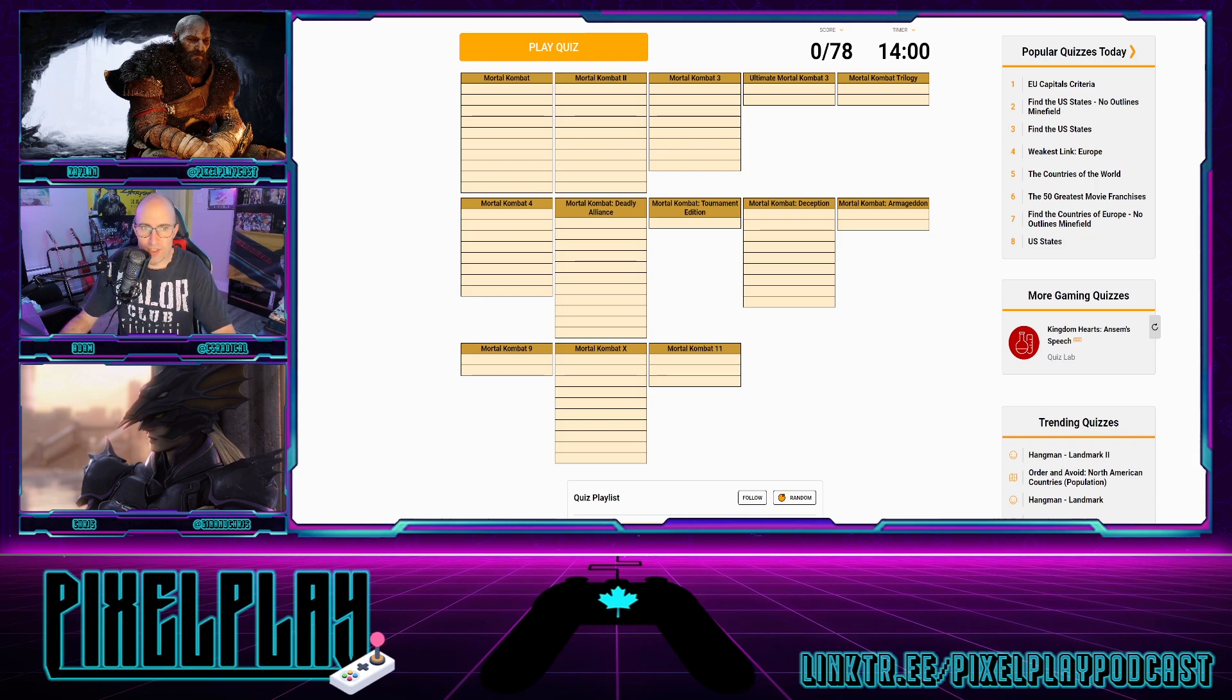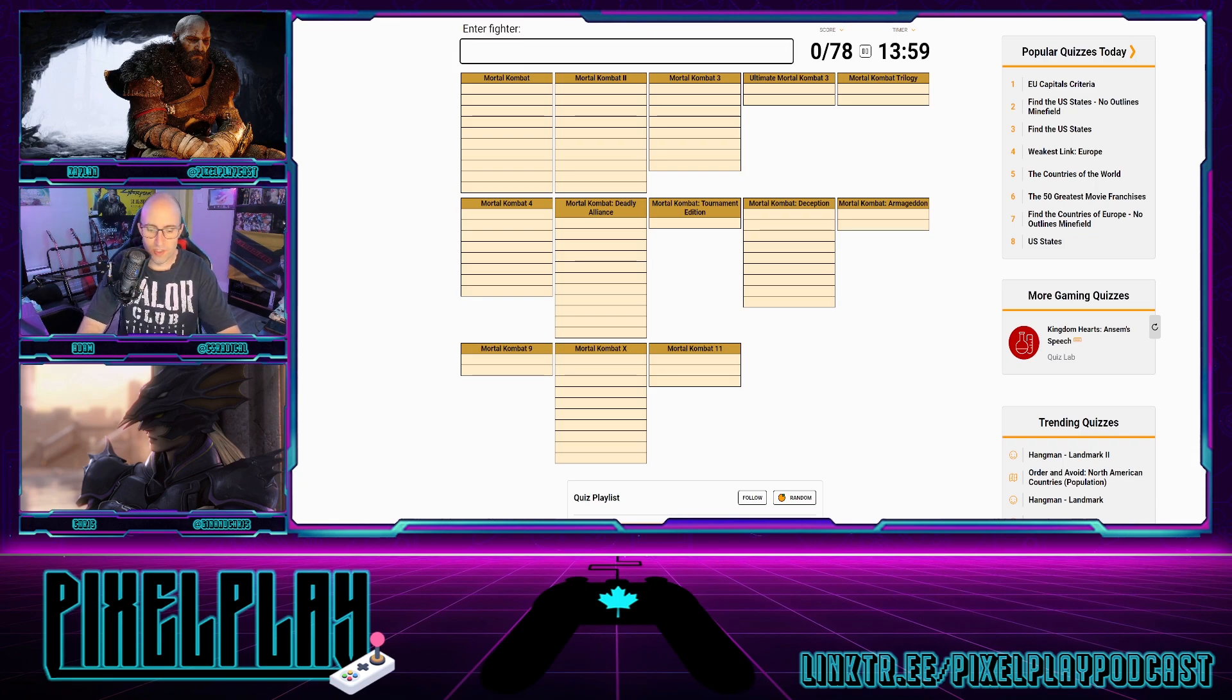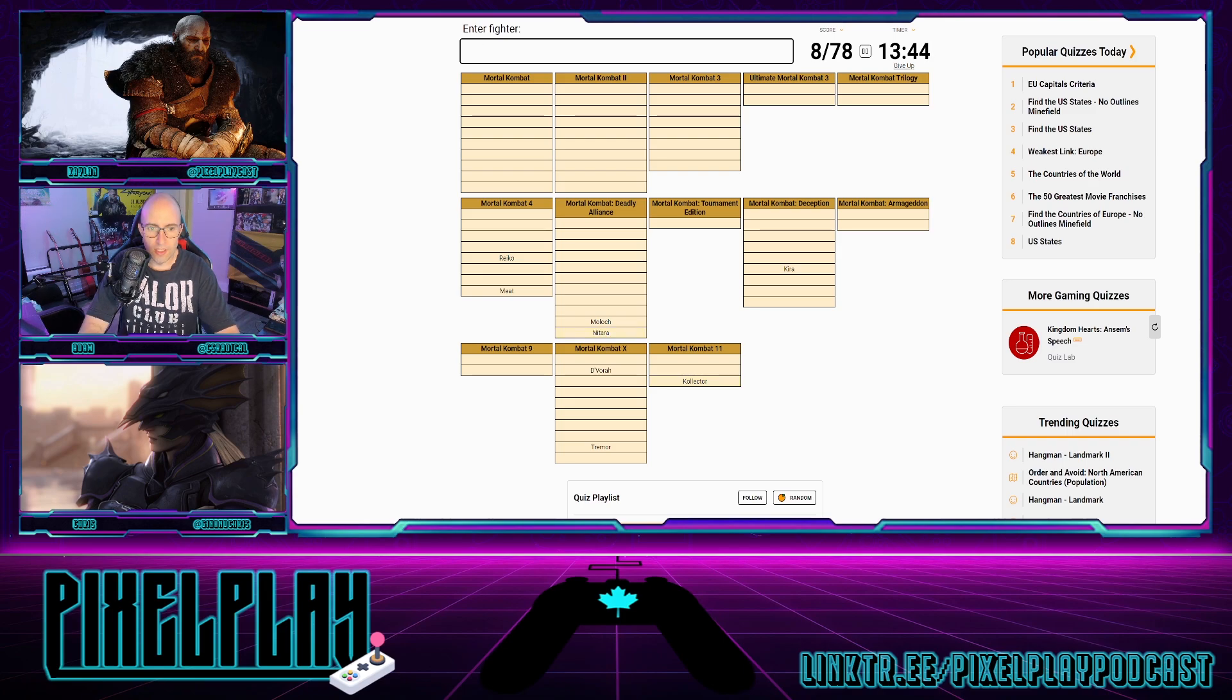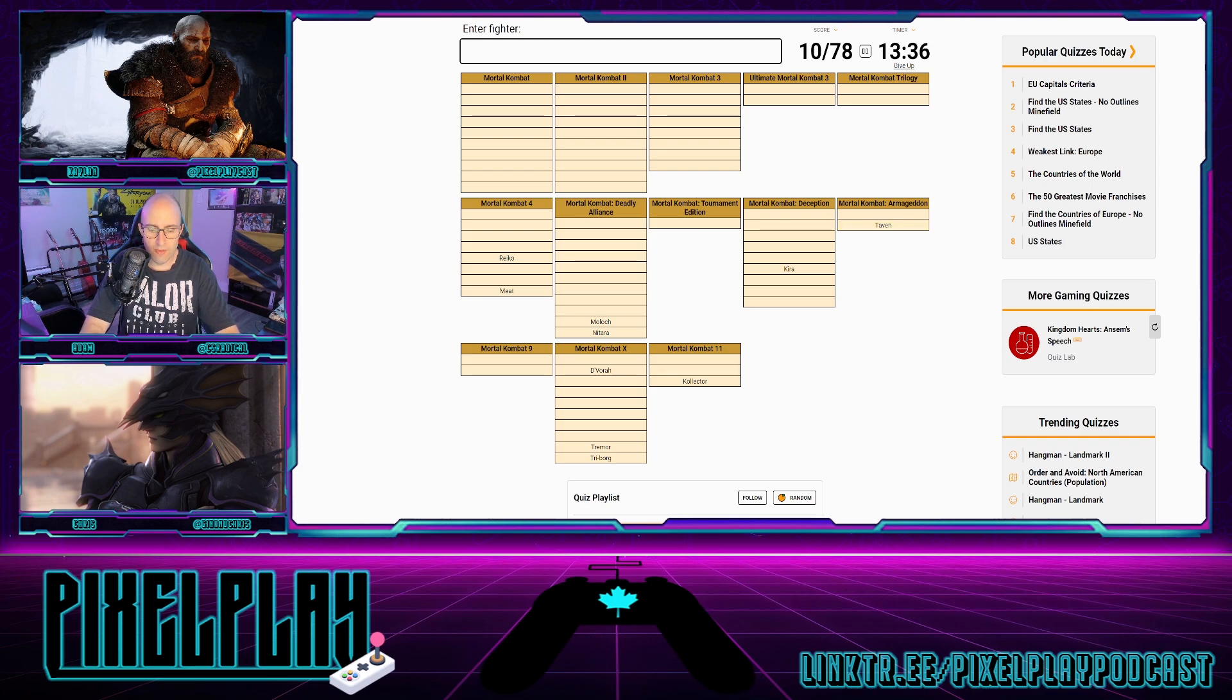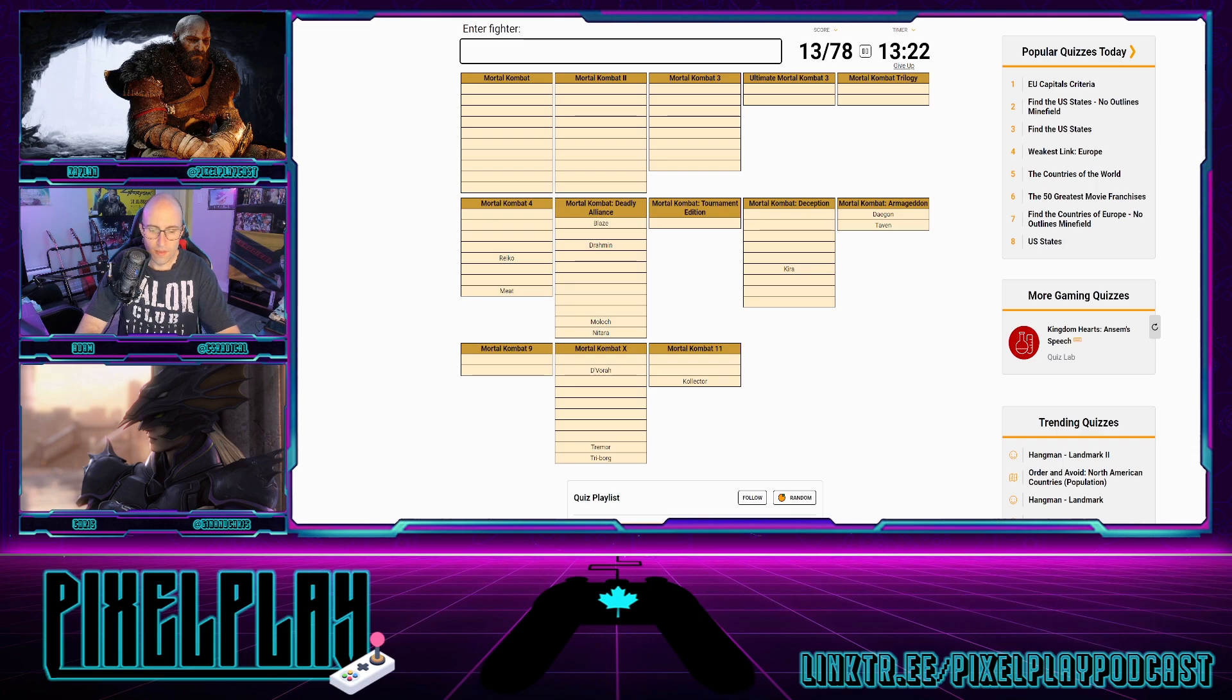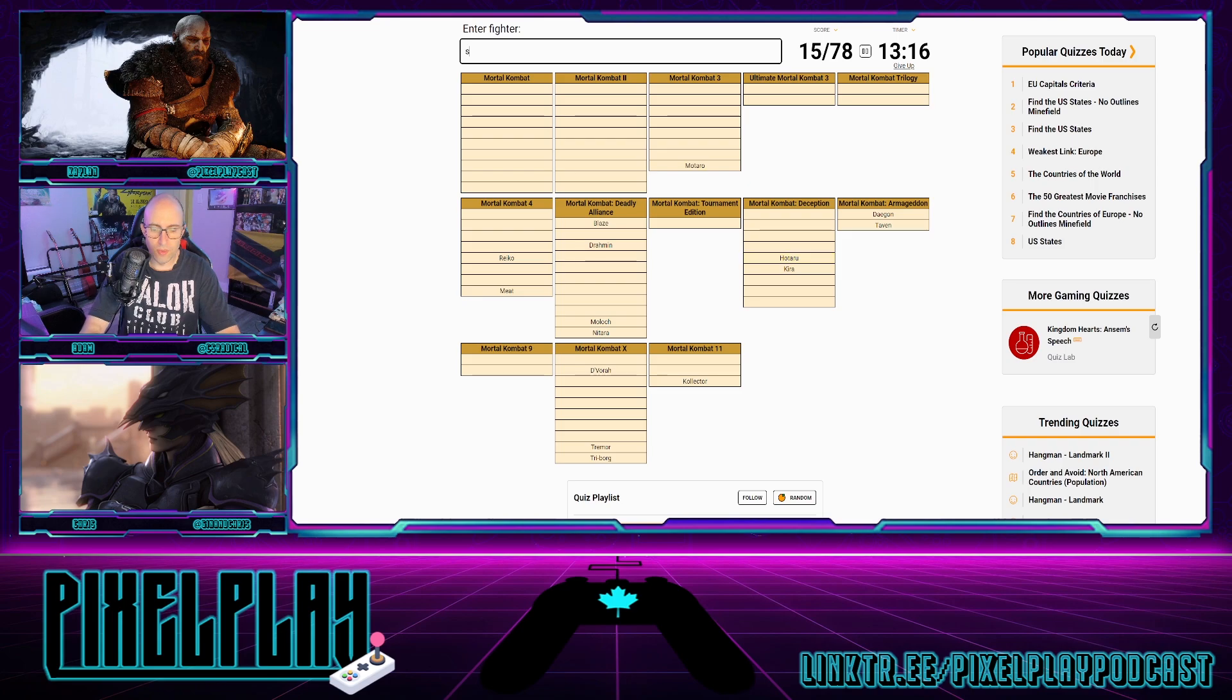Not wasting any time, my strategy immediately is going to get all the ones that I have trouble remembering. So let me get some of the harder ones in. Devora, Reiko, Kira, Moloch, Meat is a real deep cut, Tremor is one of the ones that I had trouble with. Collector, Nitara, okay, Triborg. Is Blaze counting? Yeah, Blaze does count, okay.